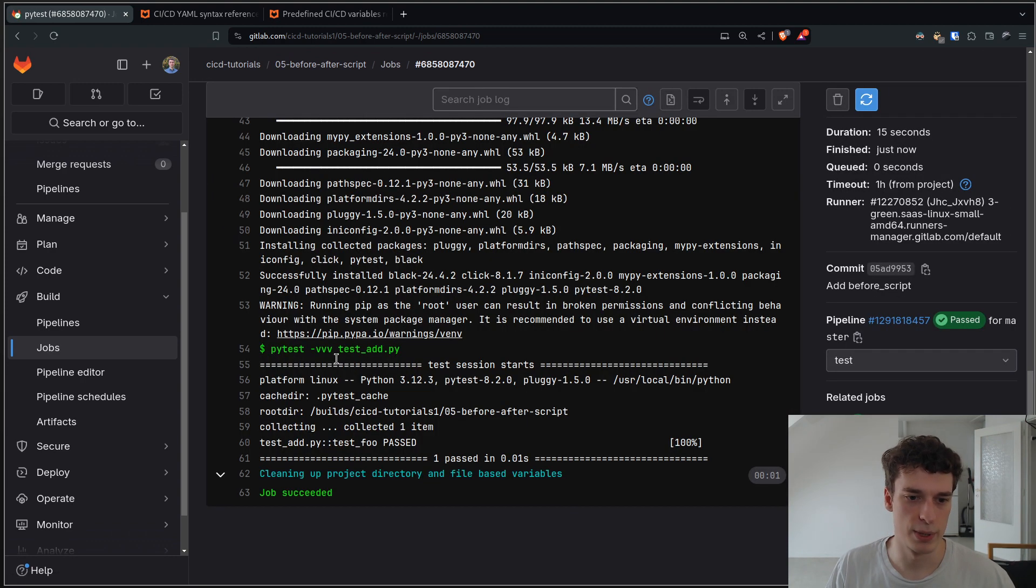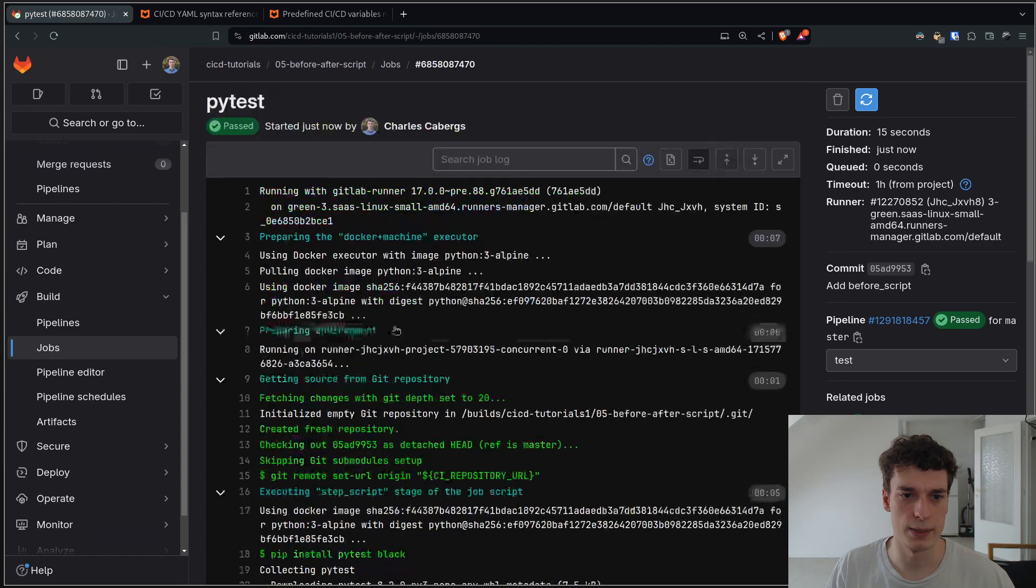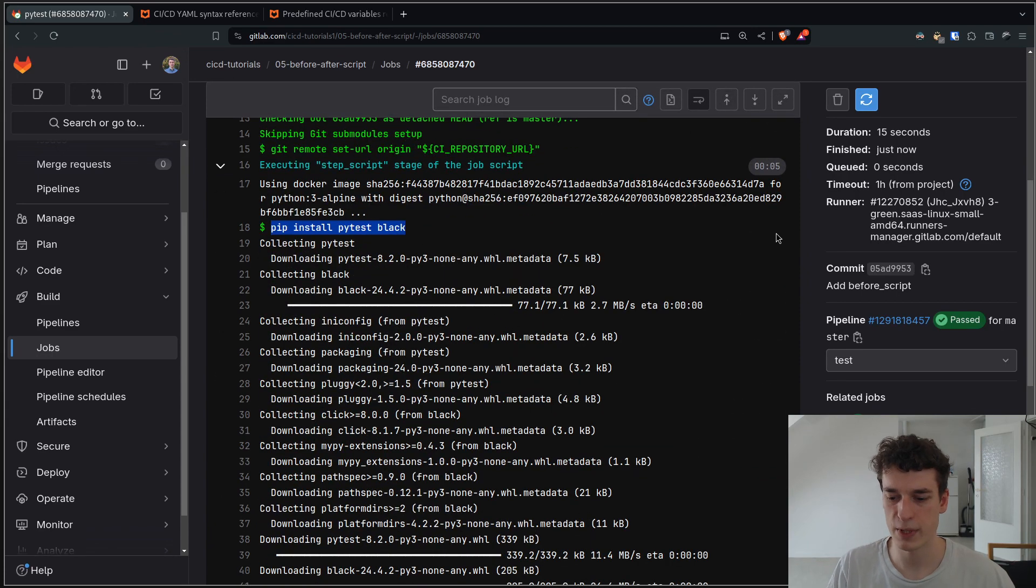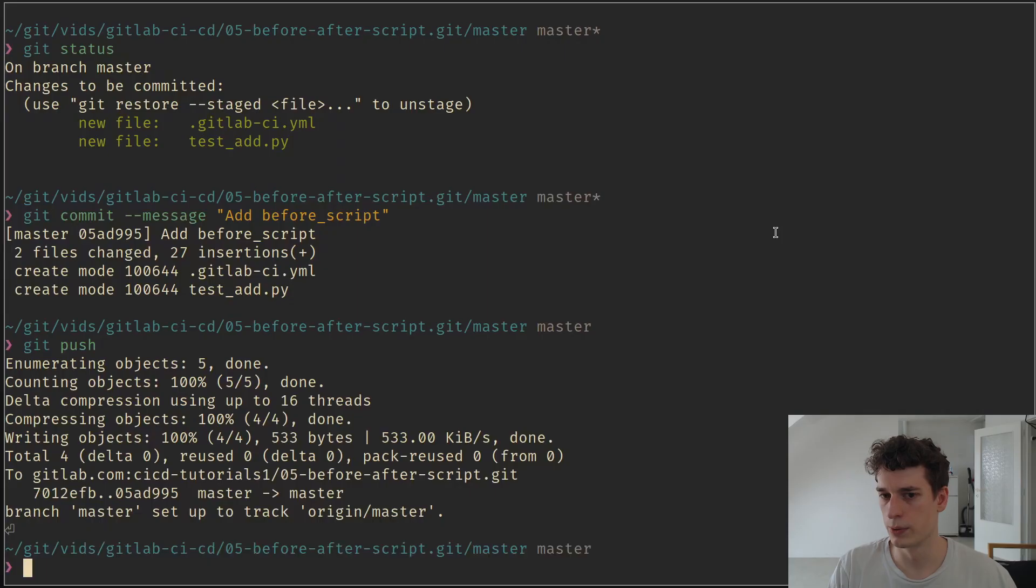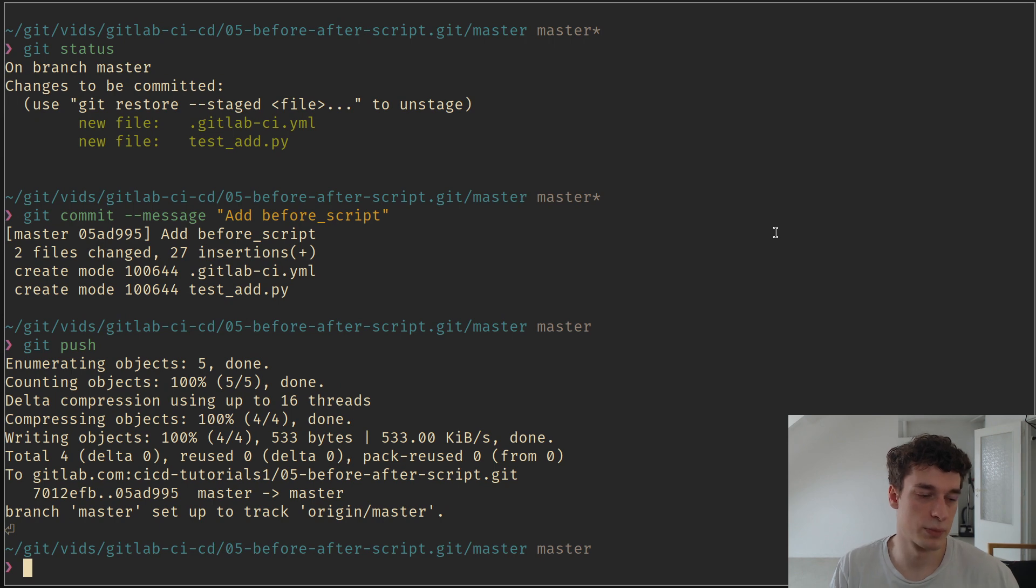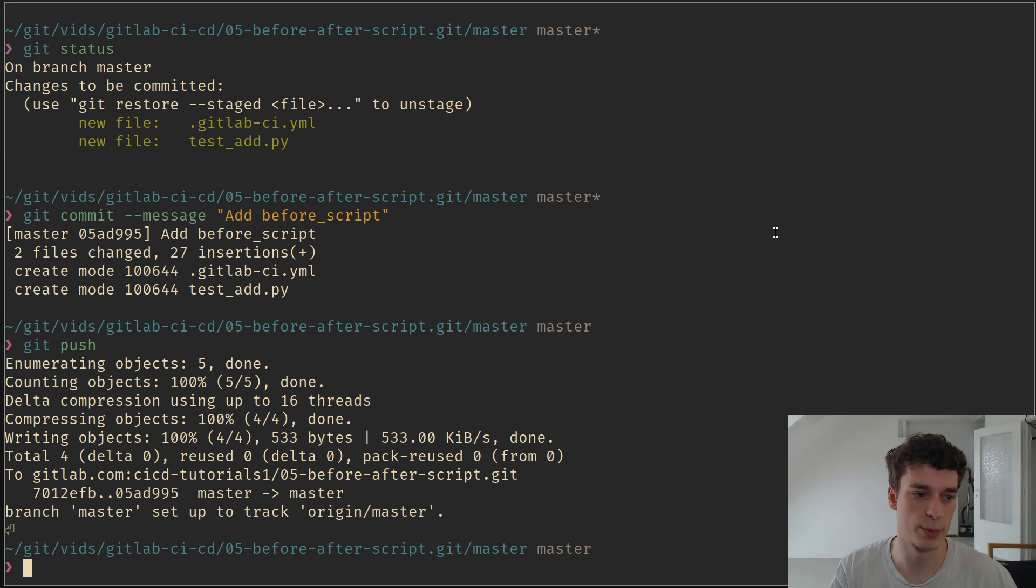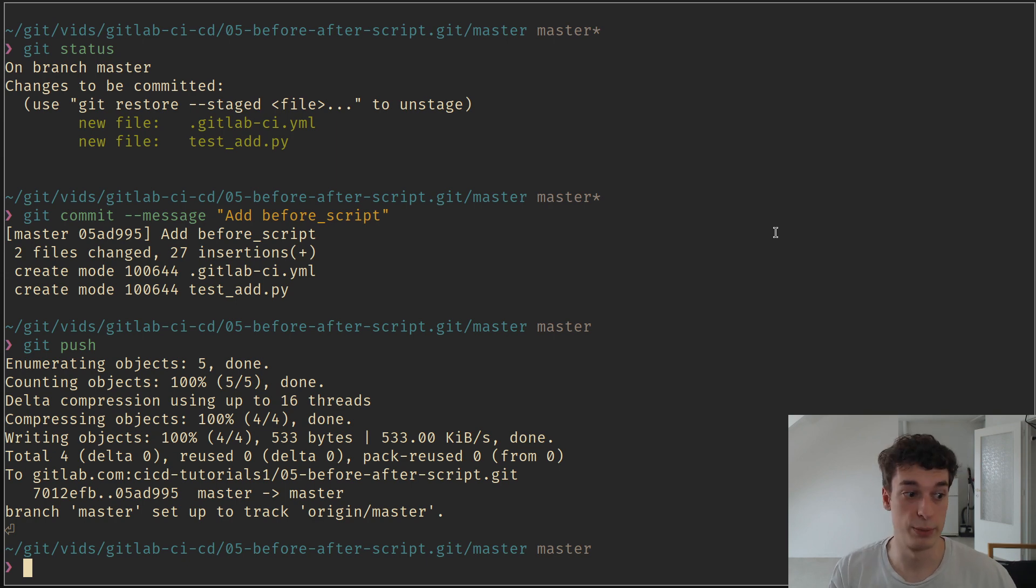There is the main script which is pytest. And there is the pip install. So that's basically like the main reason to use before script, to just have some common behavior amongst jobs that you want to execute before the main script.